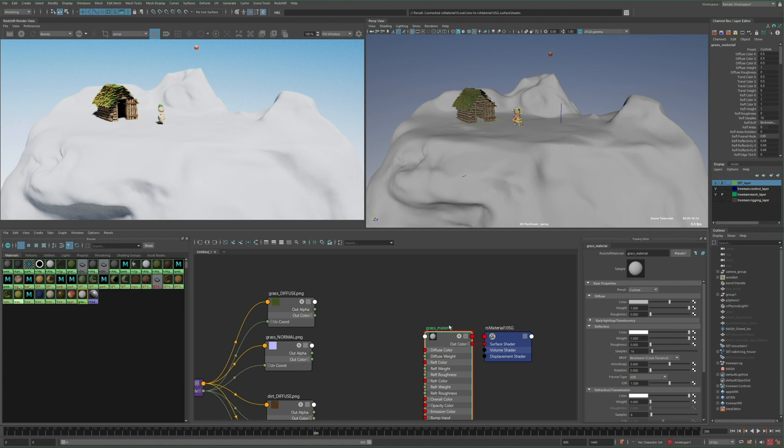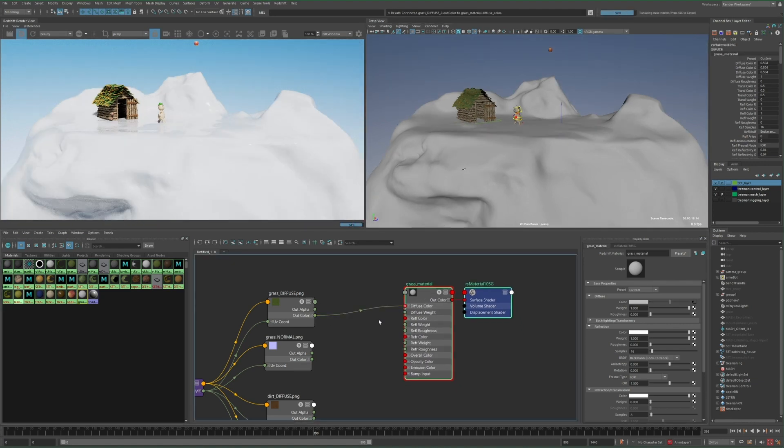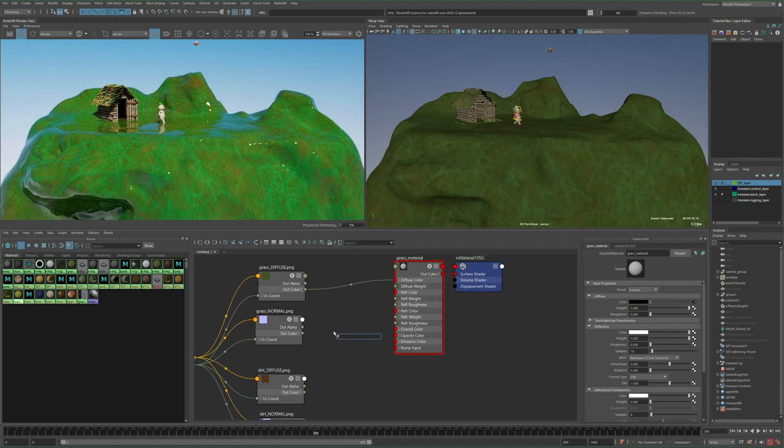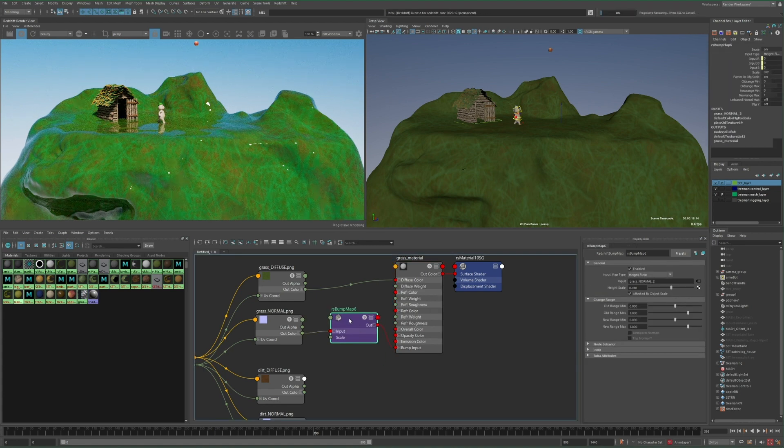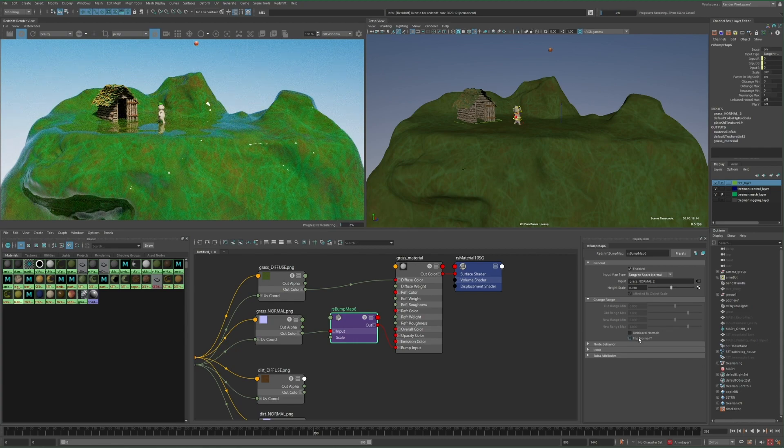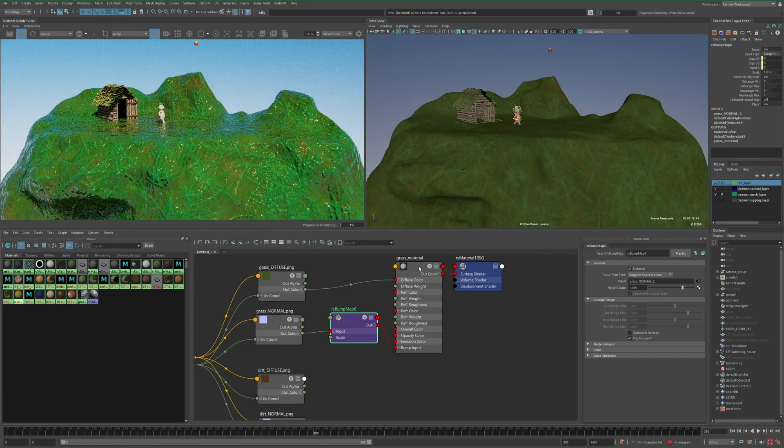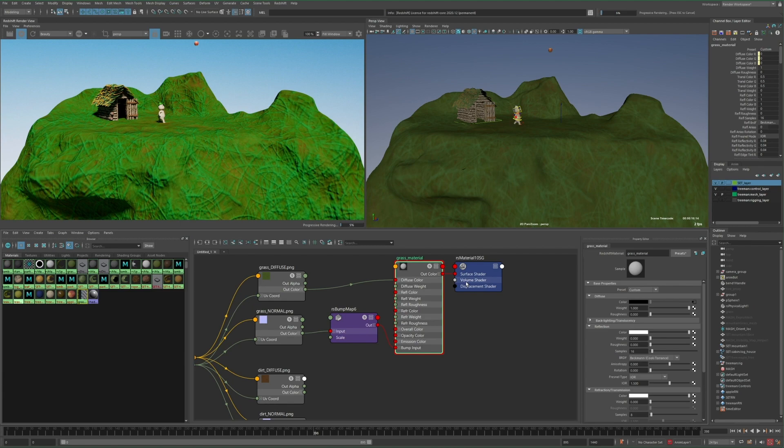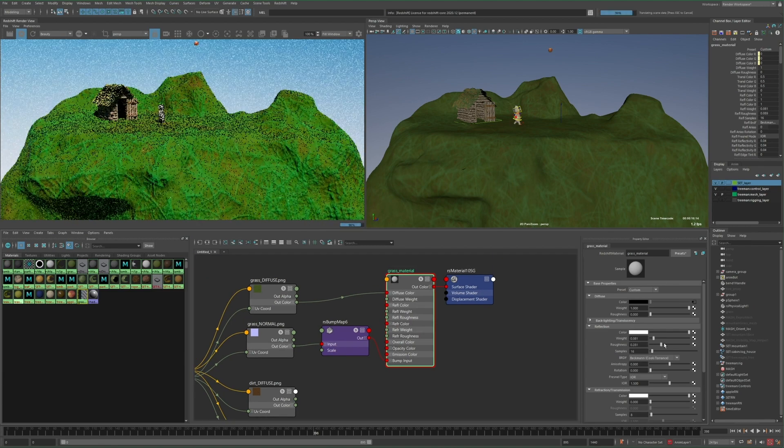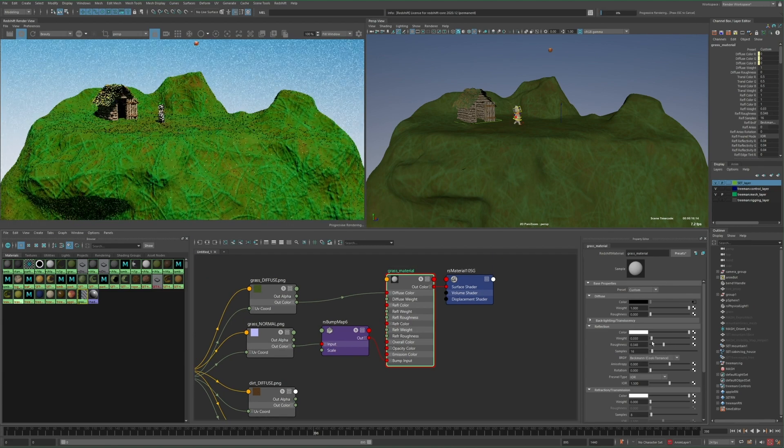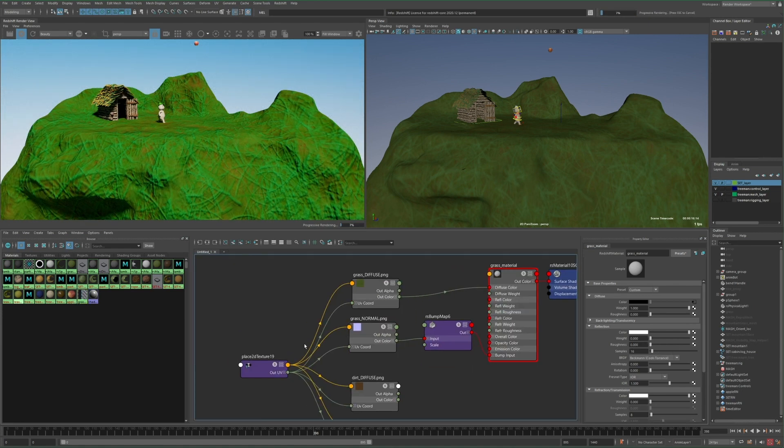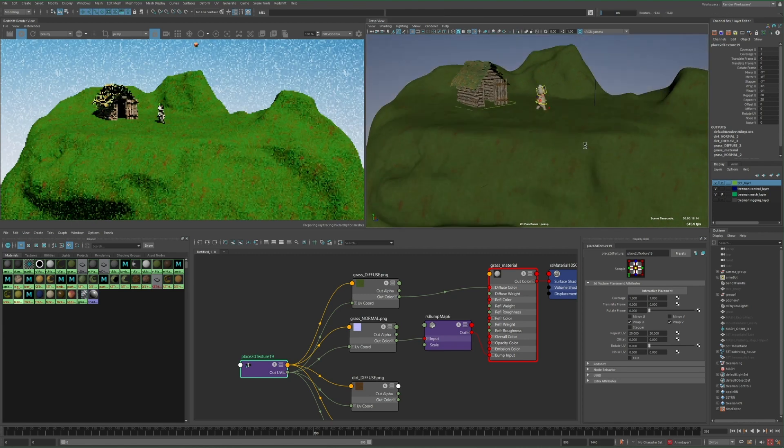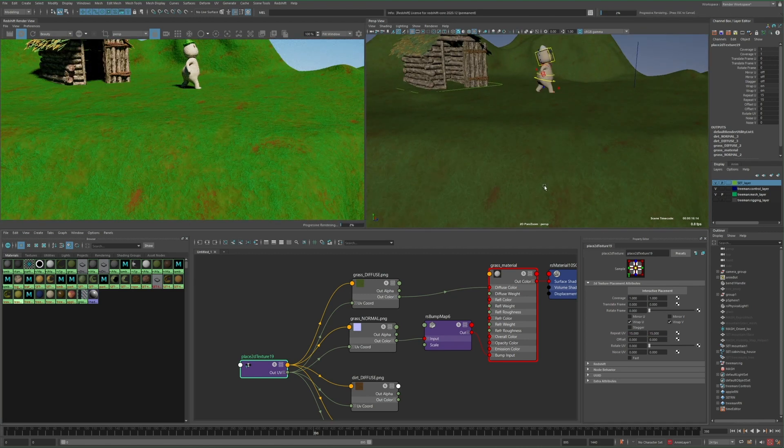I'll start with the grass, just creating a standard redshift material, plugging in the diffuse, and then making a bump node for the normal map. Now on the bump node, I'll set the map type to tangent space normal, increase the scale, and then enable this flip normal. This will depend on the normal map, some need it, some don't. You can usually tell by just looking at the surface, and if the lighting looks off, then this should probably be on. I know in the case of textures generated by Photoshop, this should be on. I'll turn down the reflection weight on the material to get rid of the shine, and then on the placement node, I'll increase the repeat UV to shrink the texture down and tile it.